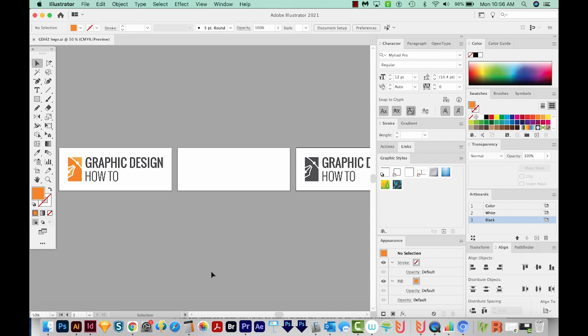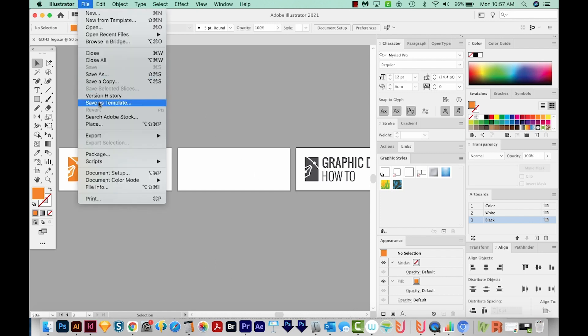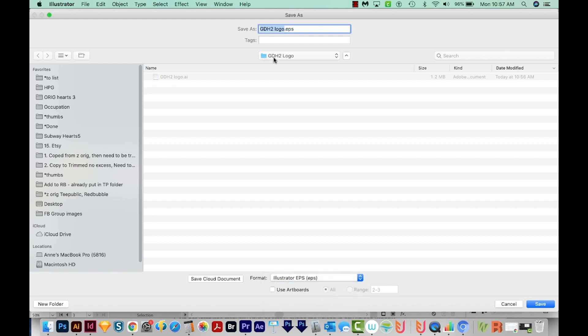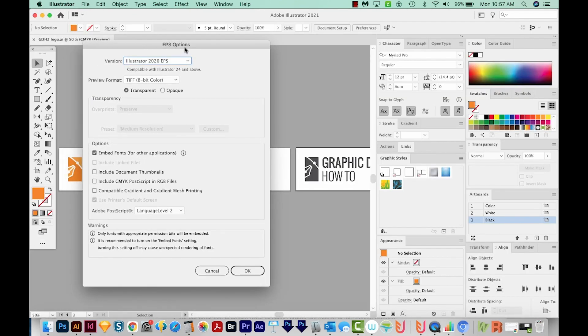Next, we'll save the EPS files. Now EPS are technically outdated, but if you're handing your files off to a printer who still uses a really old version of Illustrator, you'll need to save them as an older file. Just like with all vector formats, EPS are also scalable, meaning that you can make them as big as you want without losing quality. So let's save as EPS. We'll go to File, Save As, and then we'll come down here and choose Illustrator EPS. This will be in the same folder GDH2 logo. Now when we do EPS, we'll want to choose Use Artboards and All here. And we'll save.